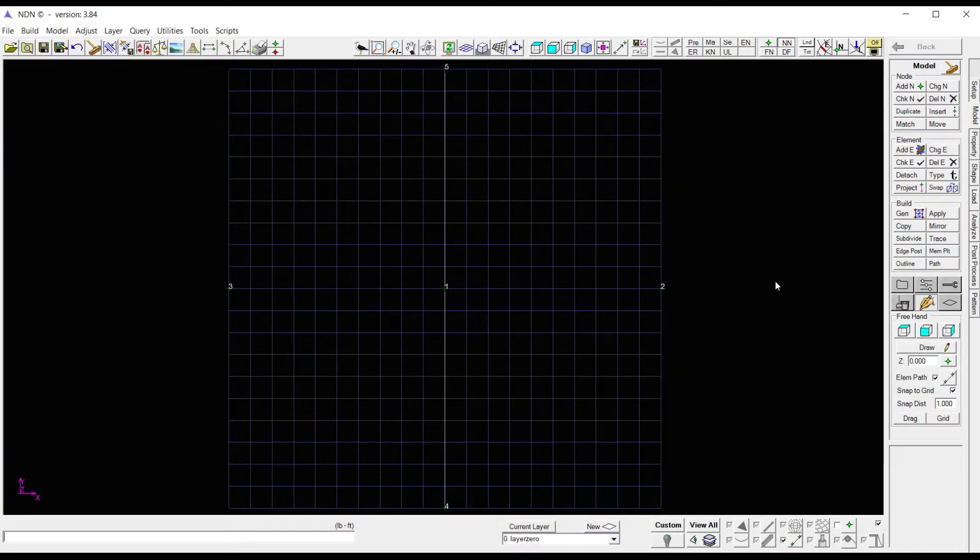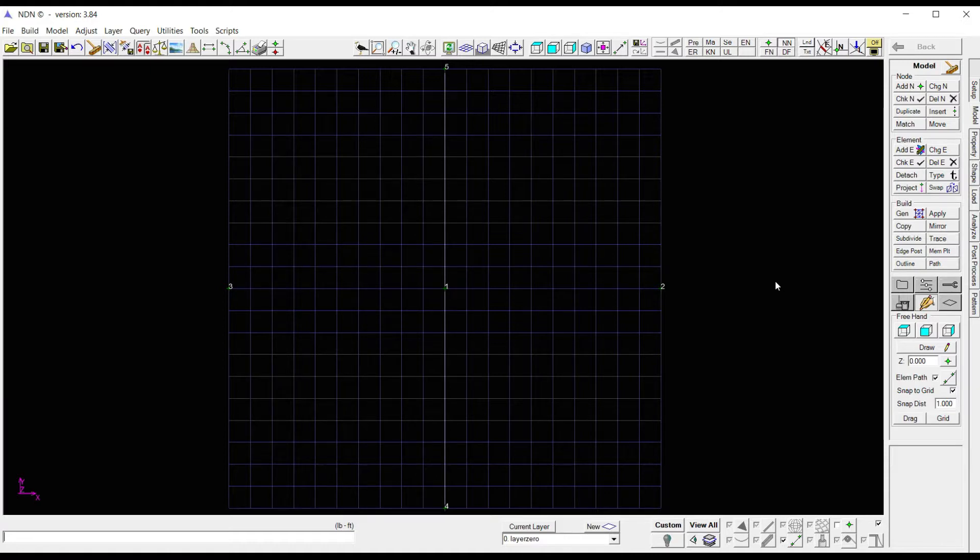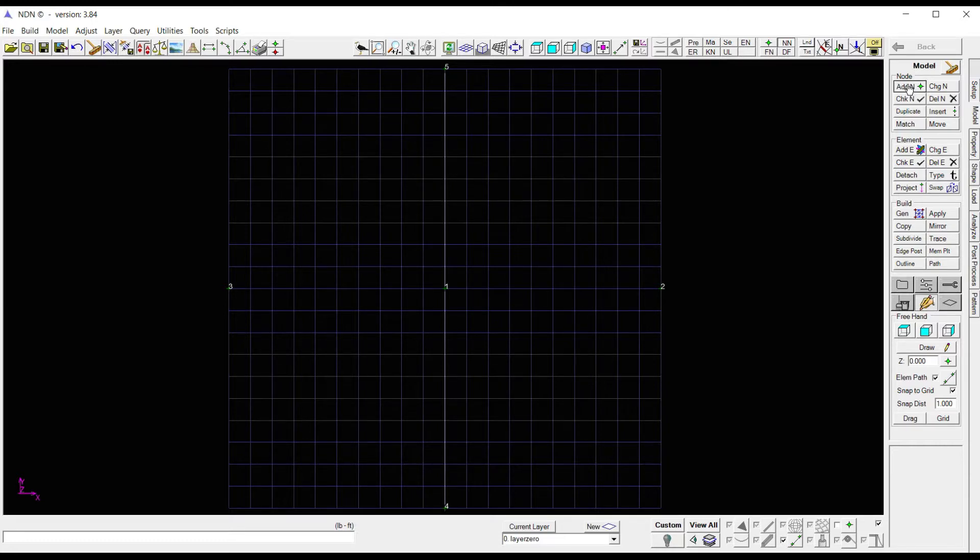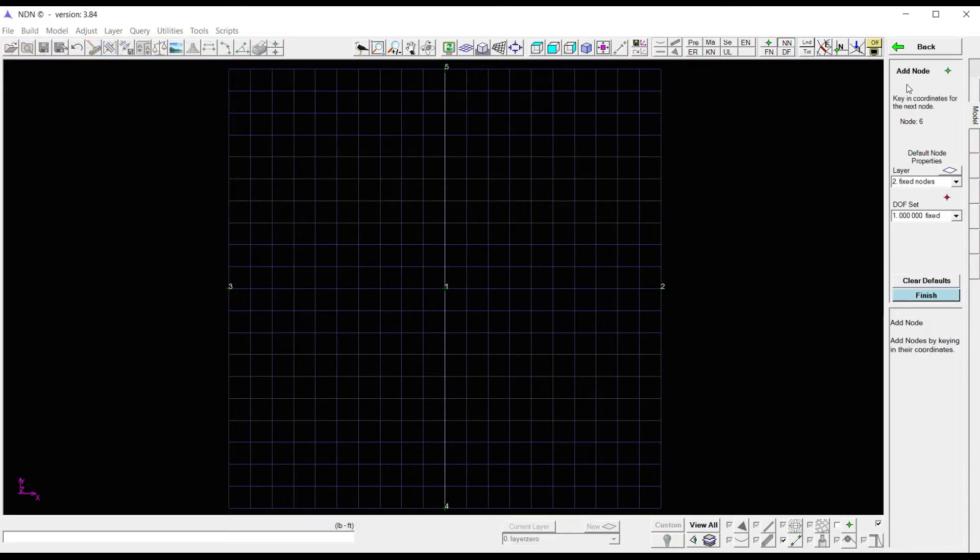We can also add nodes by typing in their coordinates. To do that, we'll go to the top of the model environment and under Node, we'll click on Add Node.